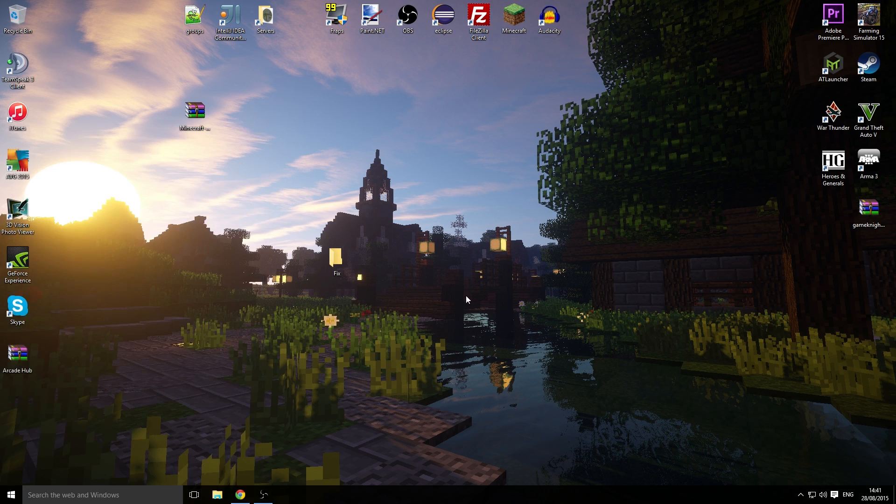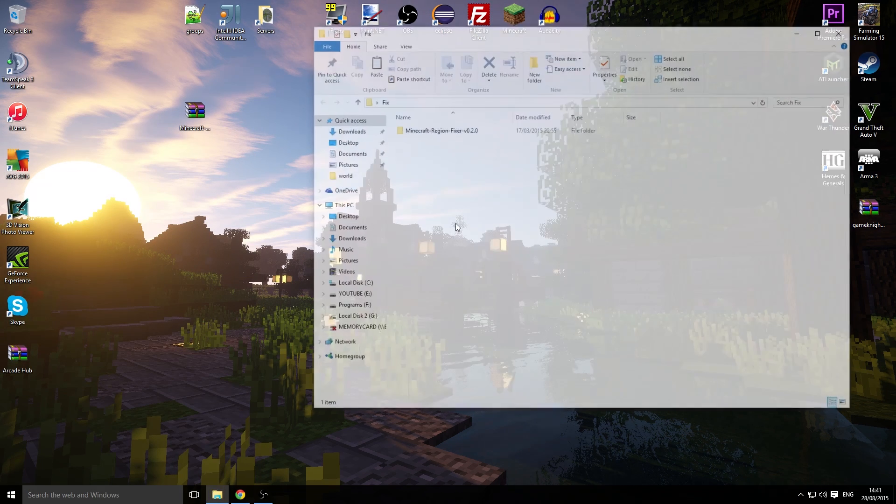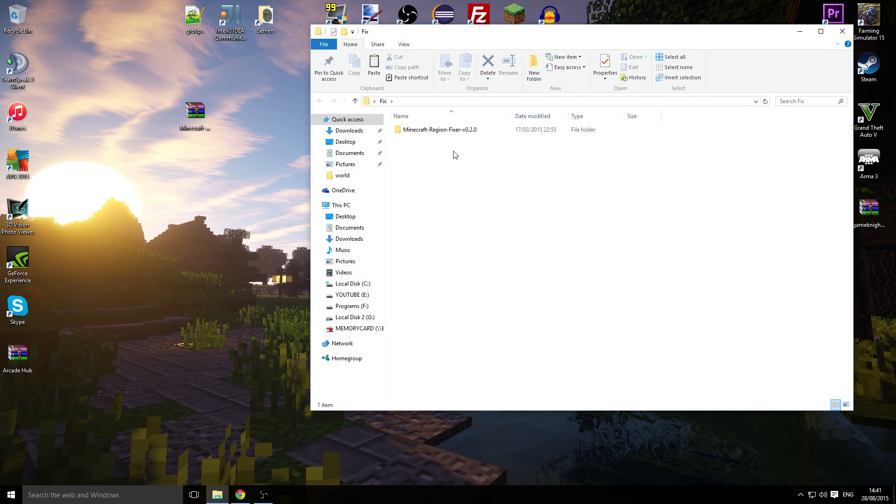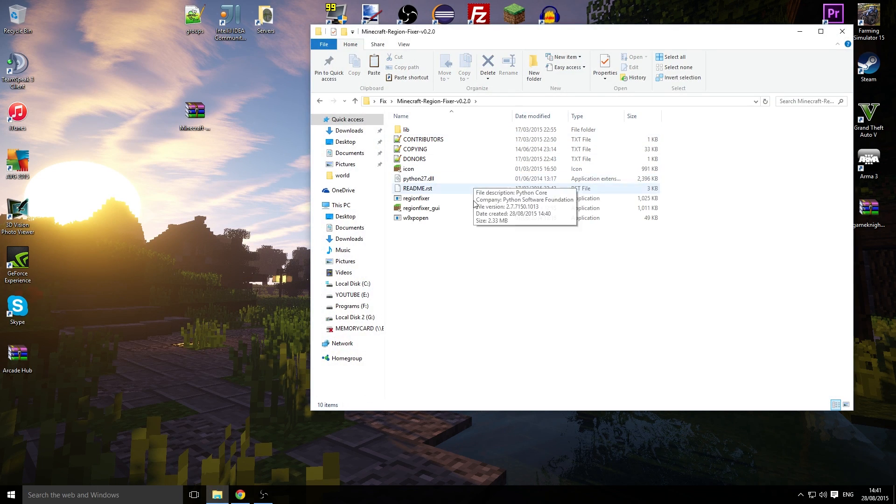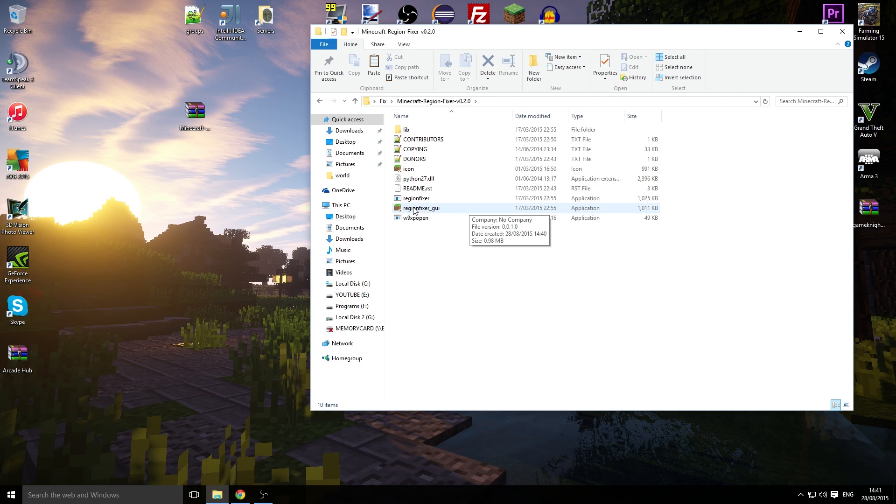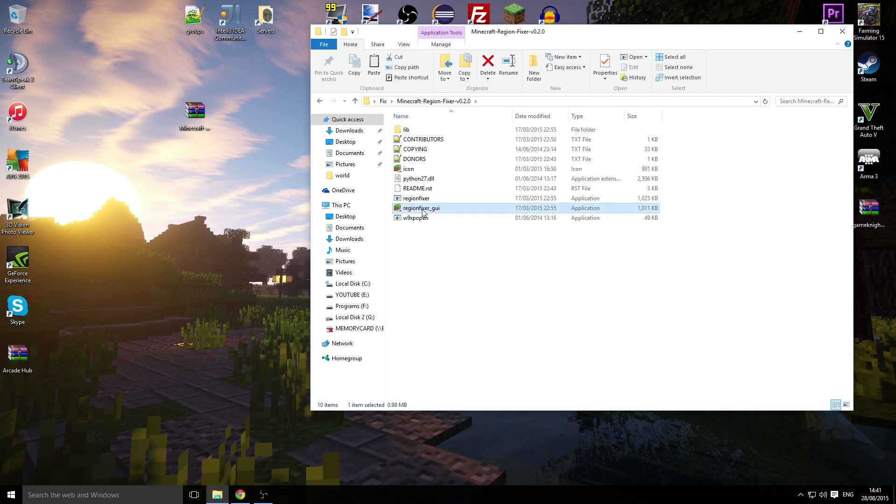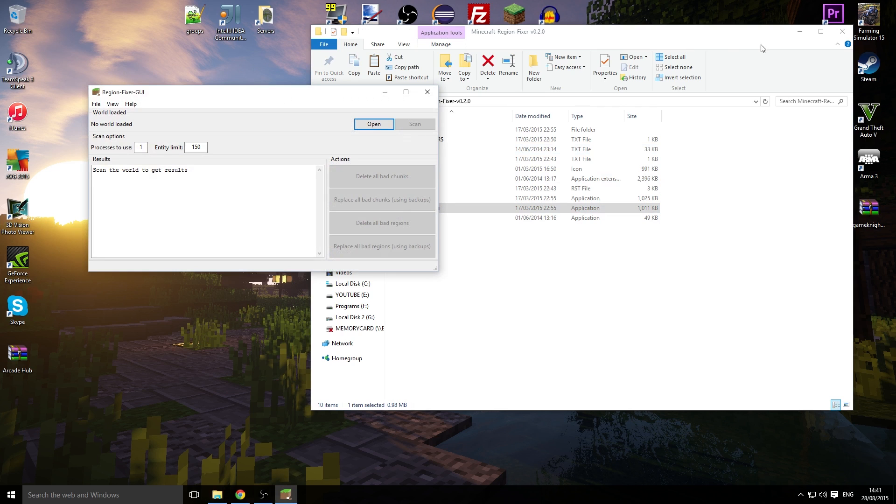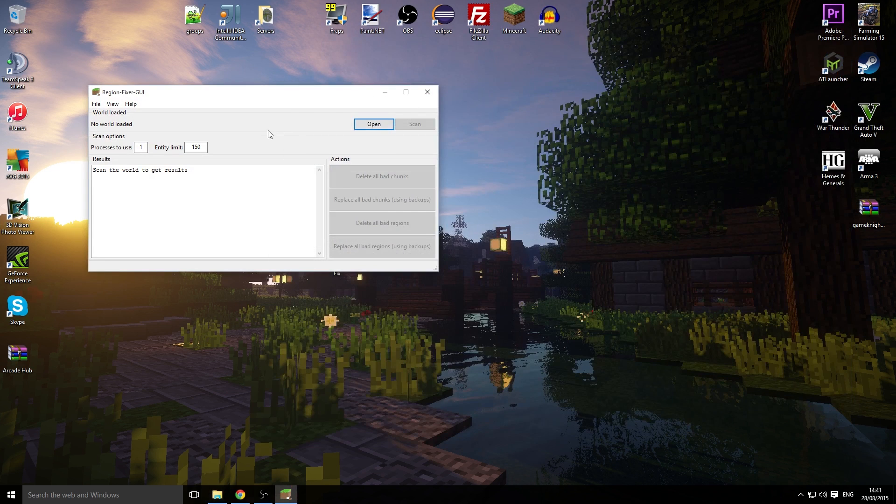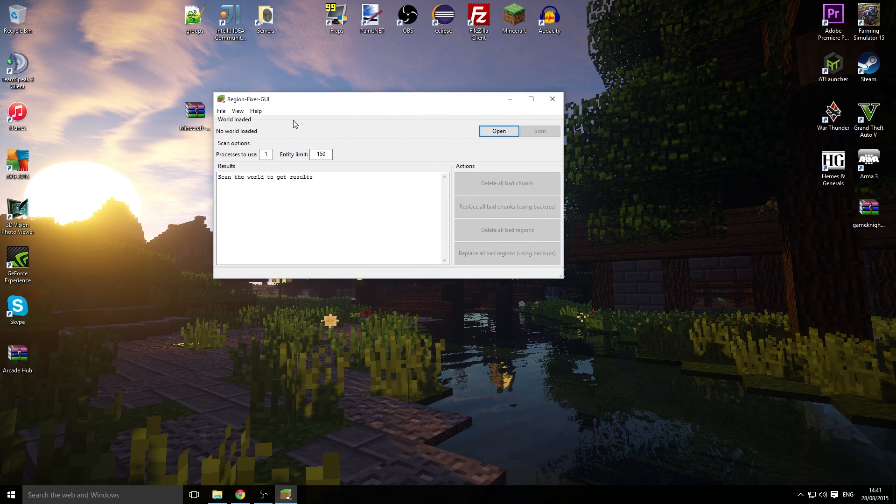We're going to open it up and click on Region Fixer underscore GUI, and it will load up this nice little interface. We need to go and open the world.